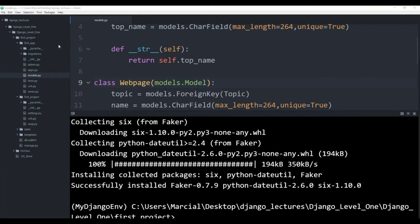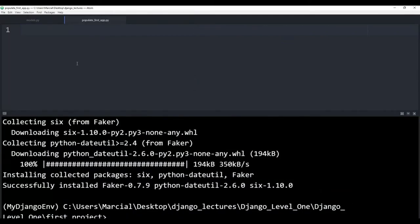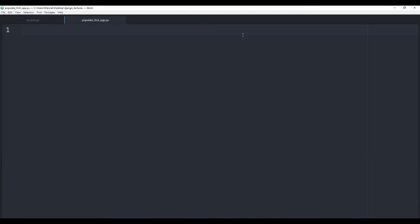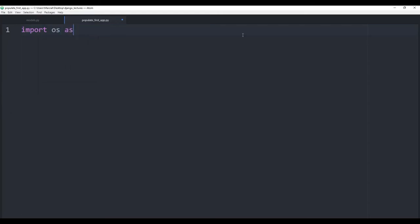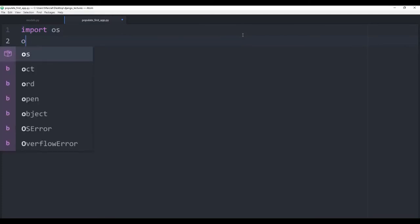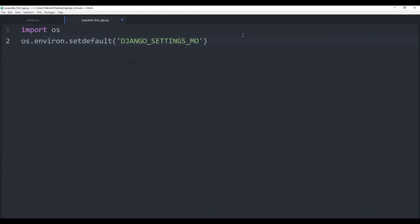Let's show you how you can use this library Faker to actually create some fake data to populate our models with. So inside of my top level first project folder, I'm going to right click and create a new file. We'll call it populate_first_app.py. And I'm going to say import os. Then I need to configure the settings for the project and I actually need to run this before I call any code. So I need to say os.environ.setdefault and then pass in DJANGO_SETTINGS_MODULE, set it equal to first_project.settings. Basically what this is doing is just configuring the settings for the project — you need to do this before you start manipulating the actual models.